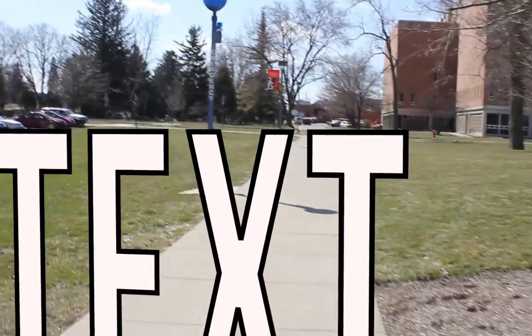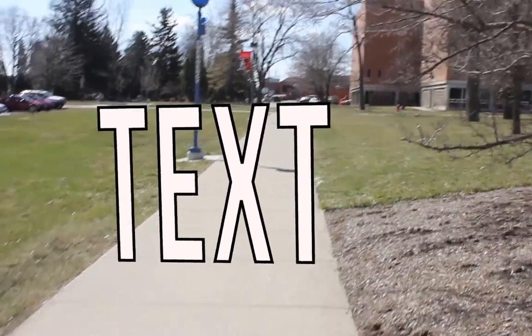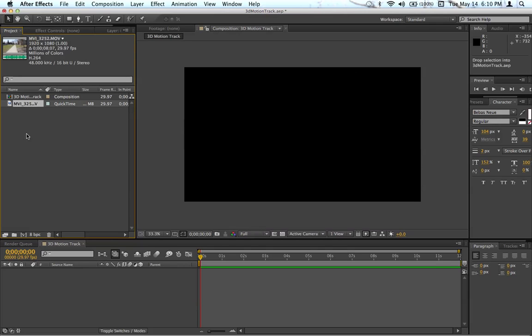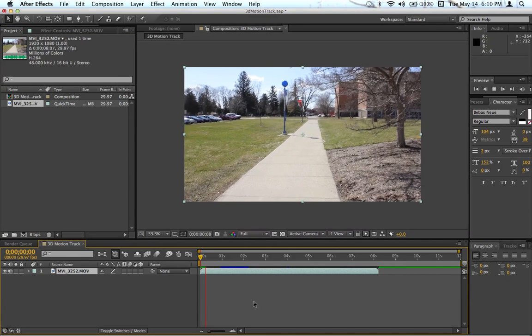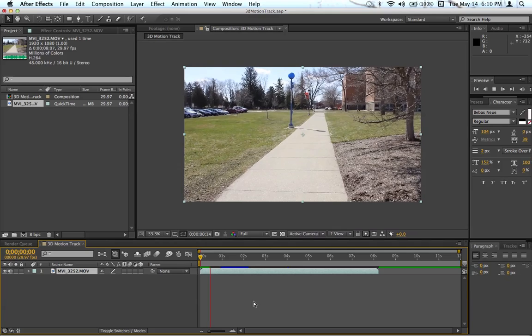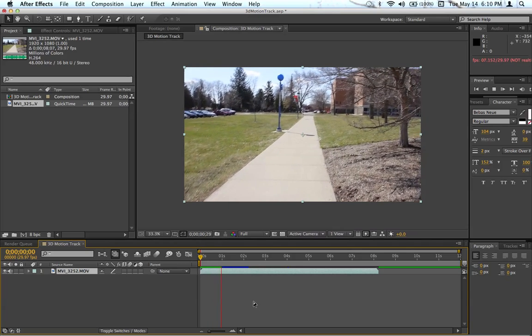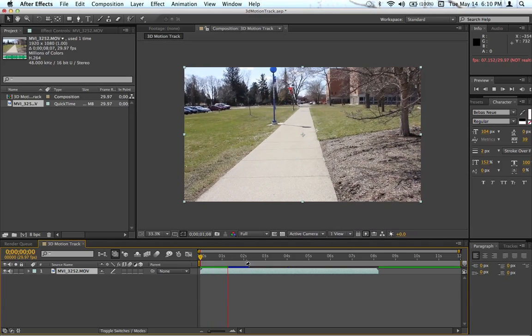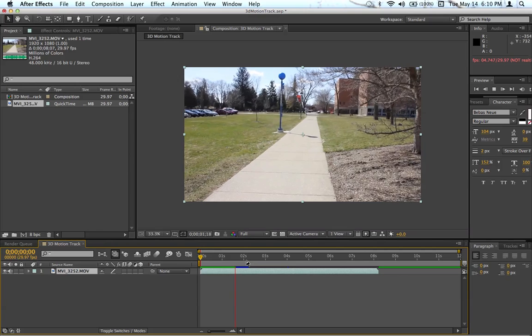Hey everybody, how's it going? Today I'm going to be showing you the 3D camera tracker. Let's jump in. I'm going to throw my footage onto the timeline. As you can see, it's just me holding my camera walking around—a really terrible shot, but I'm just going to show you how good the 3D camera tracker is.